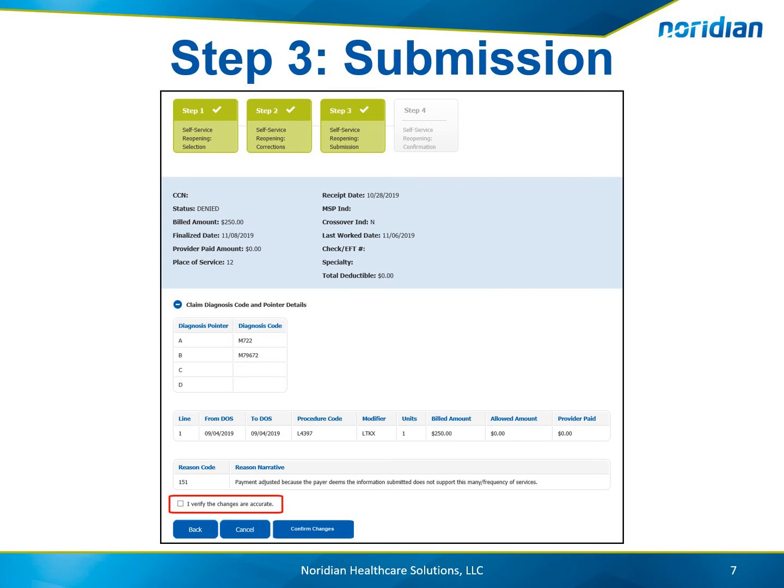Step 3 provides the user with updated claim lines based on the changes made on Step 2. Review the changes, select the check box to verify the changes are accurate, and choose Confirm Changes.